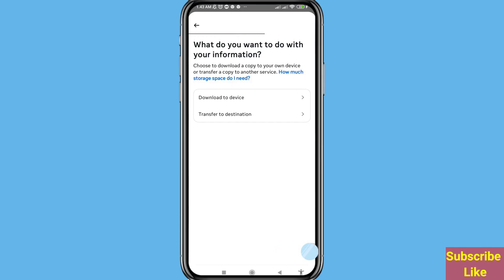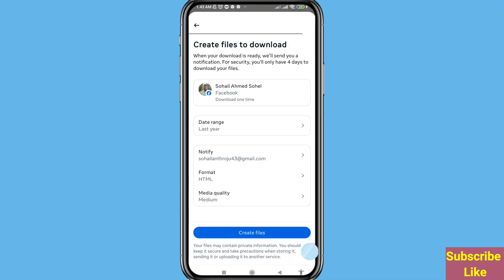You will see two options — 'Download to Device' or 'Transfer to Destination'. I will choose 'Download to Device', click on it. Create files to download — when your download is ready, we will send you a notification. For security, you will only have four days to download your files.